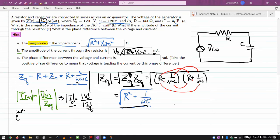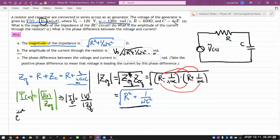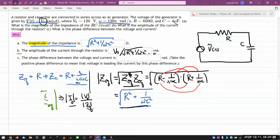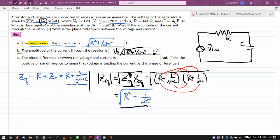Part C is the part I want you to go over. It says: take the positive phase difference to mean that voltage is leading the current by this phase difference. There's a good chance I'll make a sign error for that part. I actually have to redo this calculation, because for part B I did it a little sloppily and ignored the imaginary part, just did the absolute value thing. But once I'm interested in the phase difference, I need to preserve all that phase information.